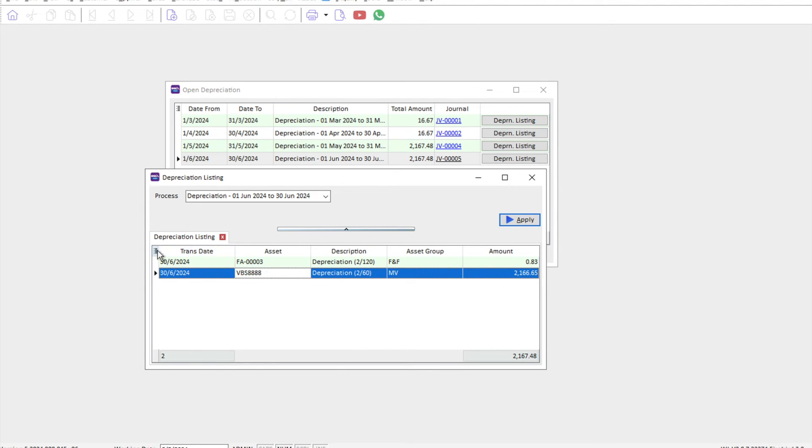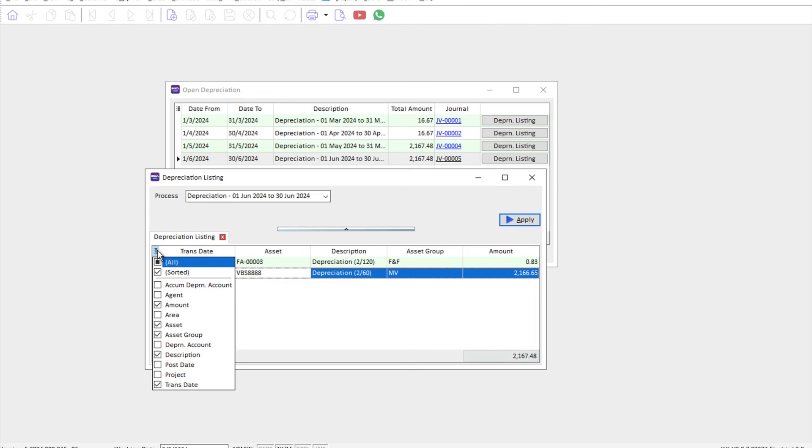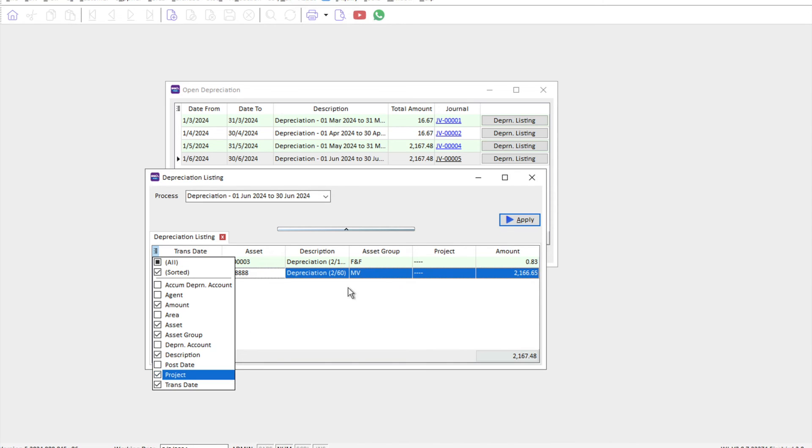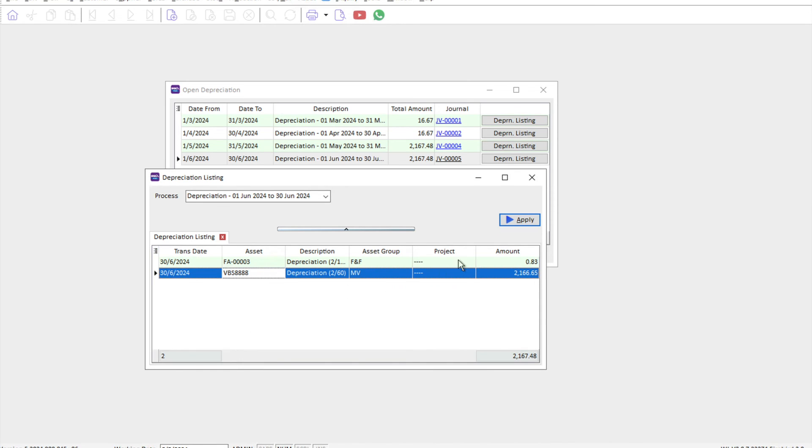Right, so sometimes some of my clients will say I want to see other information like, for example, project code. Then you can come here and select project. Alright, so now with the fixed asset module you can compute your depreciation with just a click of a button.